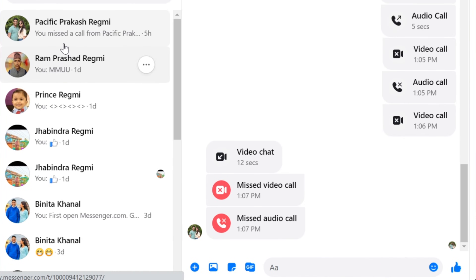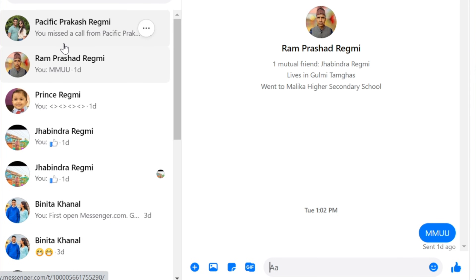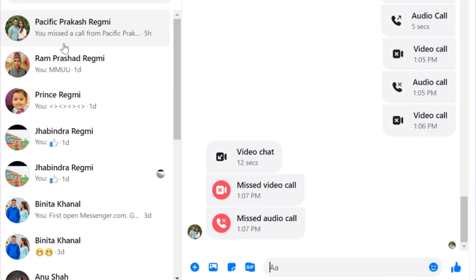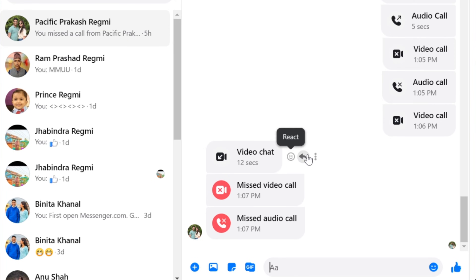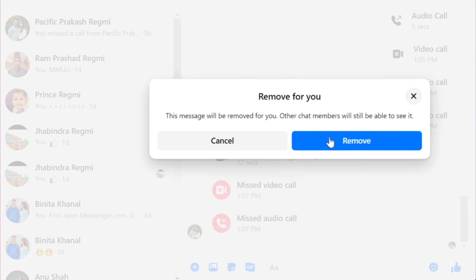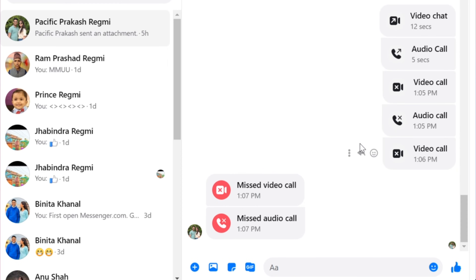If you are using Messenger on a computer, click the three dots next to that call message and select Remove, which is located right above the option to pin a message in Messenger. Once you press the Remove button and confirm it, that call history will be immediately deleted from your account. Since you cannot delete multiple call records at once, you must repeat the same steps for each call history you want to delete.